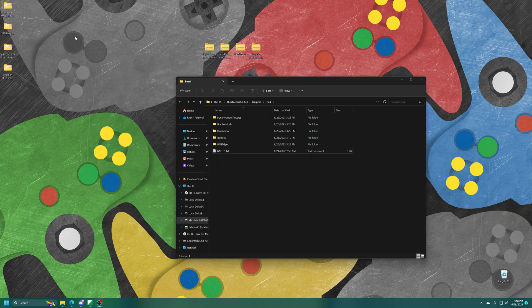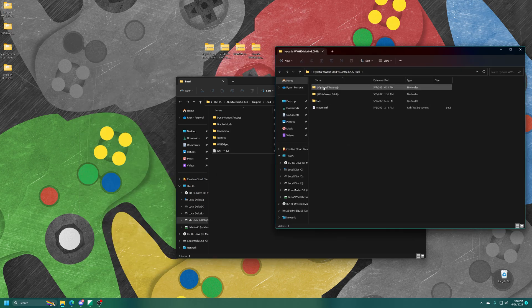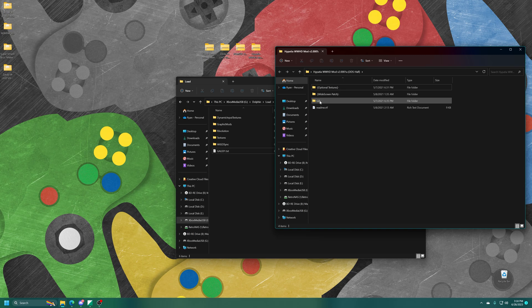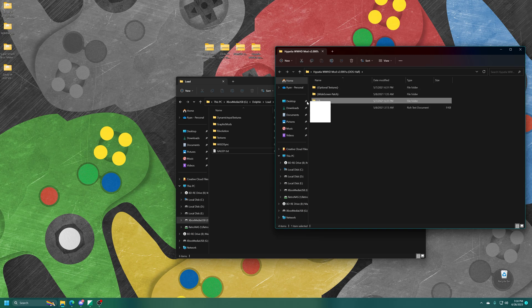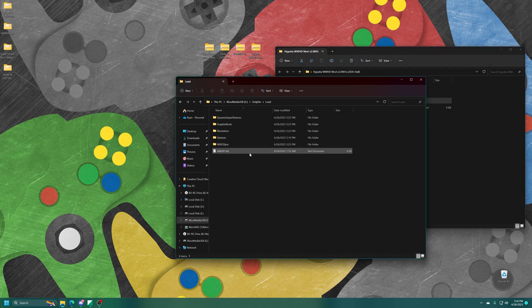All right, and for our last one, we have the Wind Waker HD texture pack. So this one is using the traditional shortened game code variation, so we just need to throw this up into our textures folder.